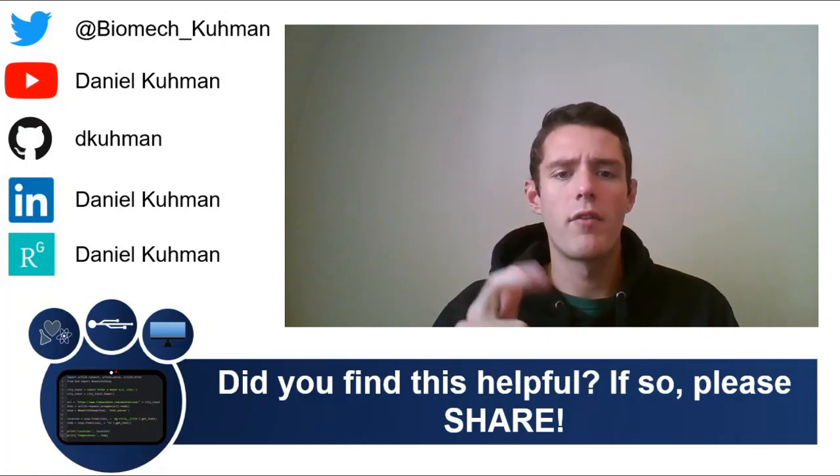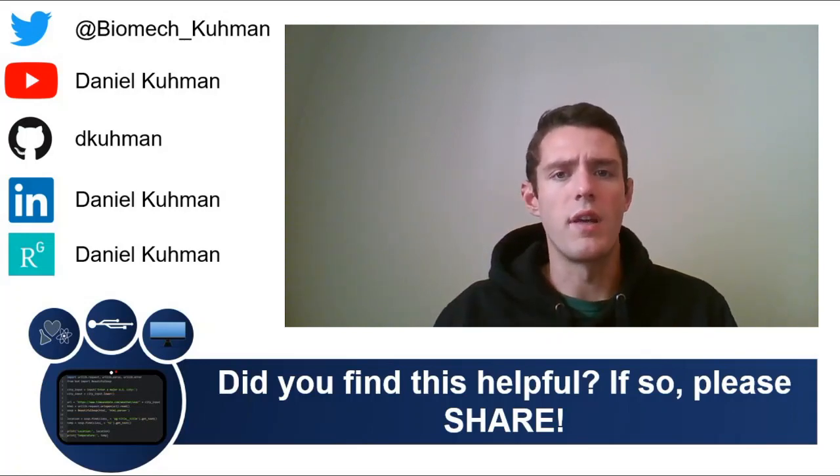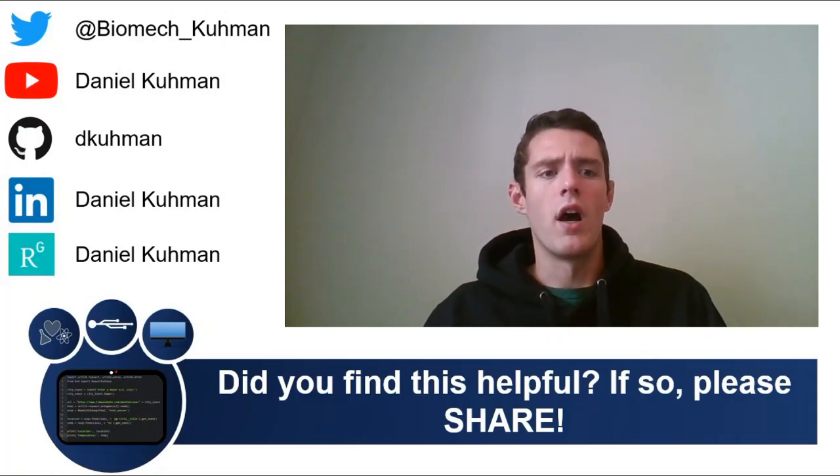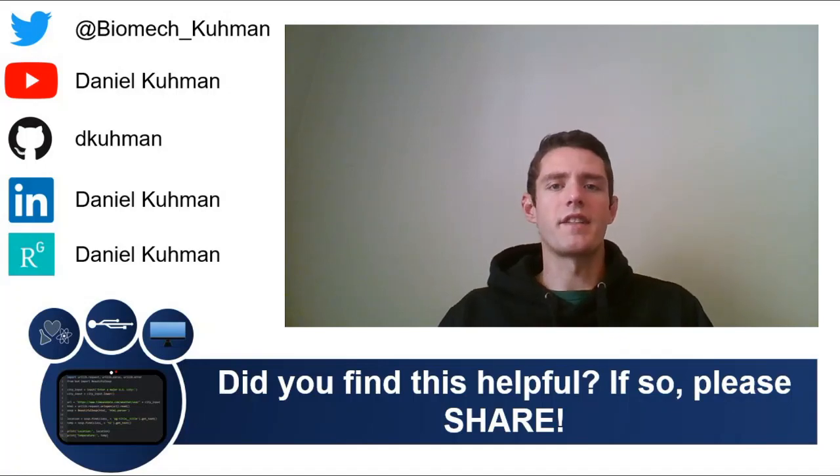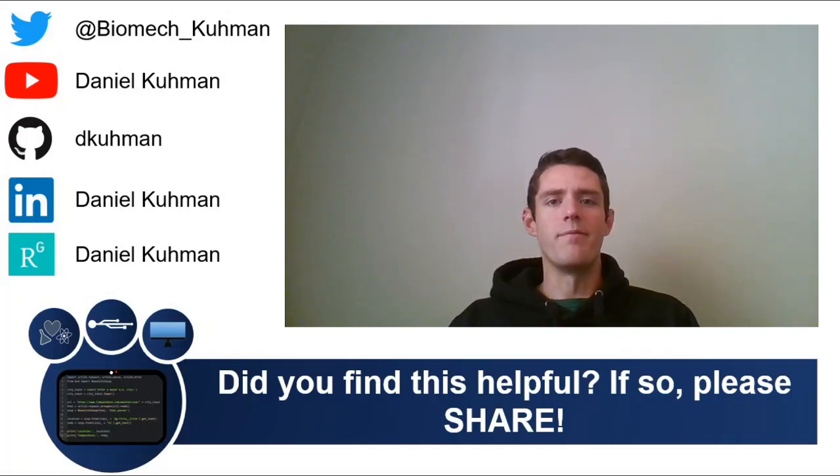So check me out on all those platforms. And of course you can keep watching me here on YouTube. All right, until next time, keep coding.